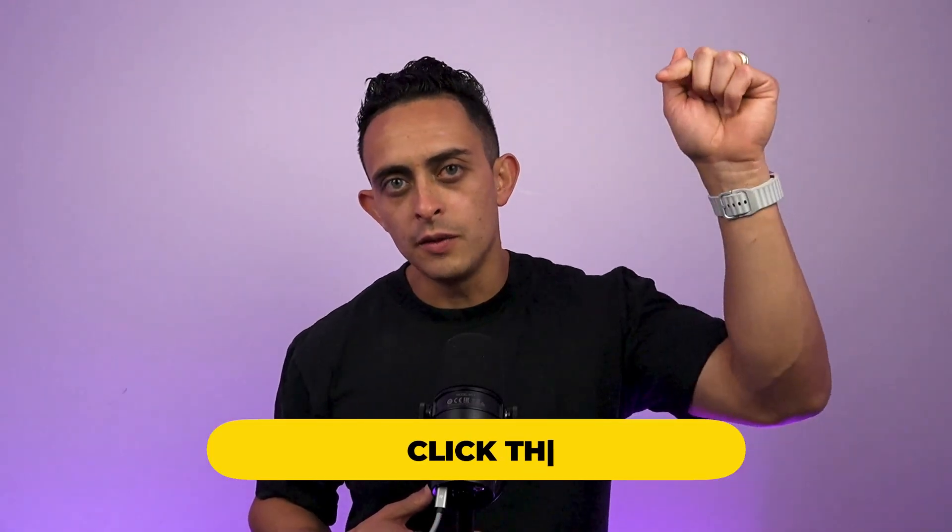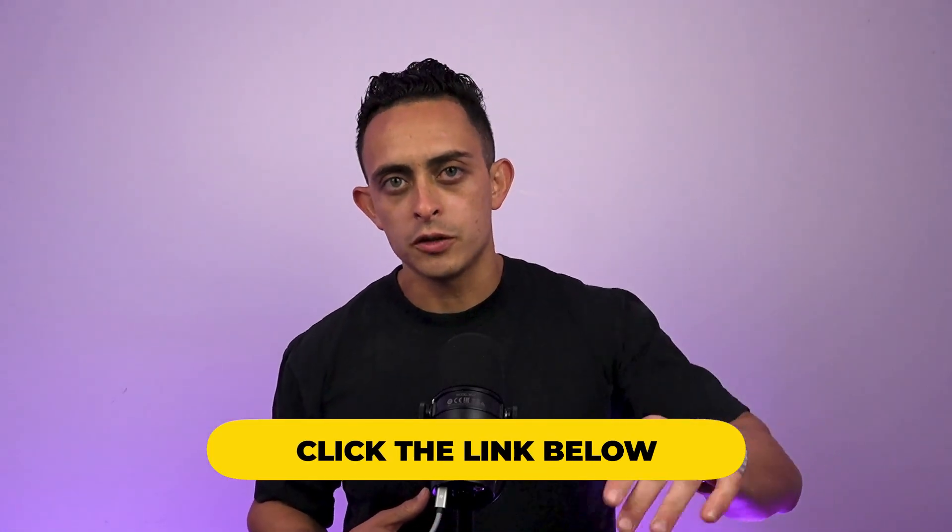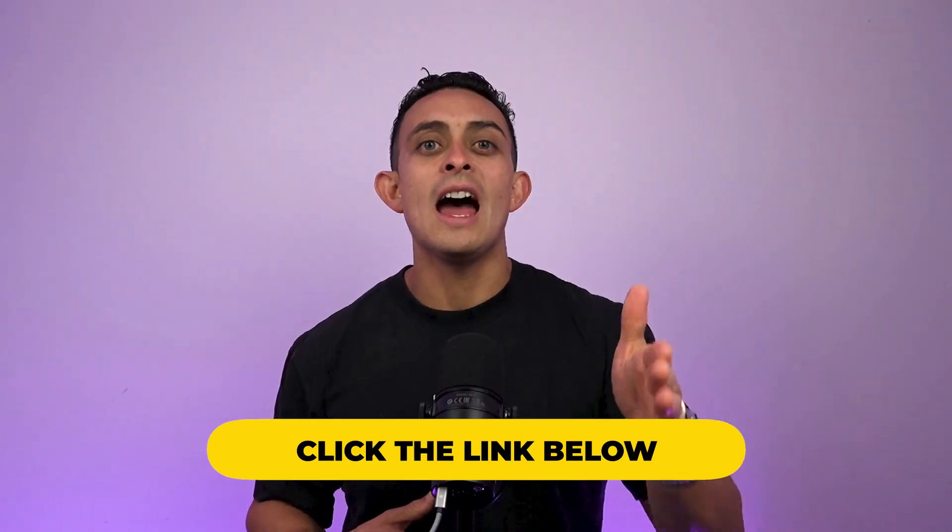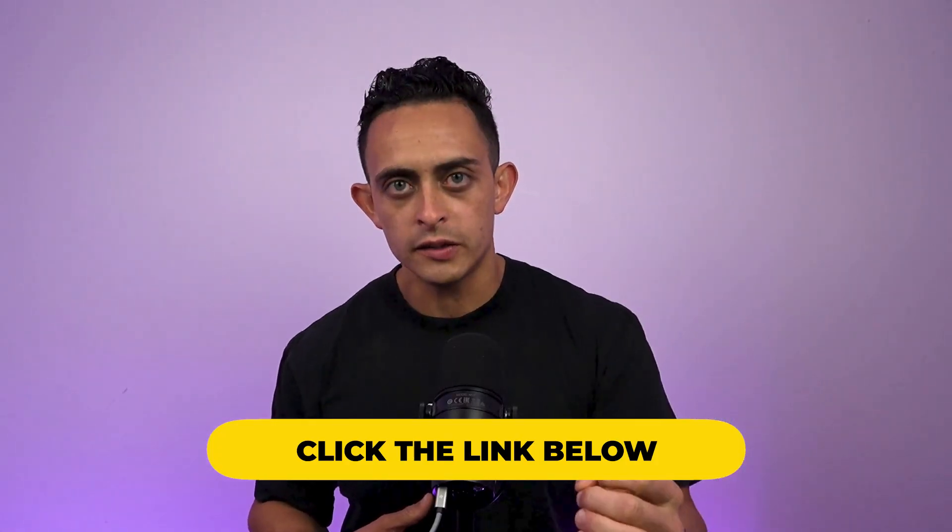This video is specifically going to teach you how to create a super funnel, super offer with multiple offers stacked on each other. And again, OfferLab is free, so I'm going to leave a link down below so you can go get access to this. Let's get into the video.